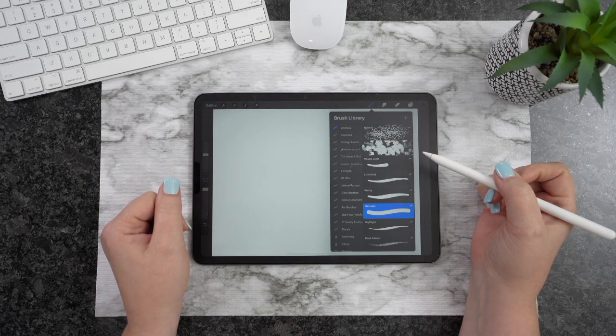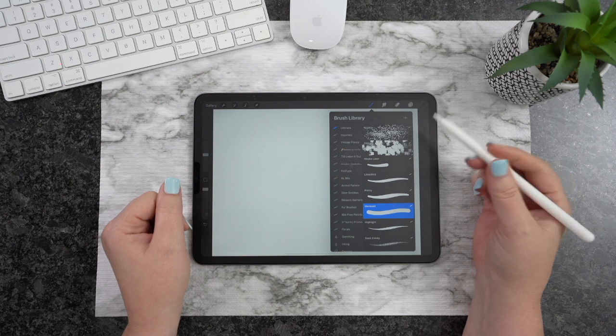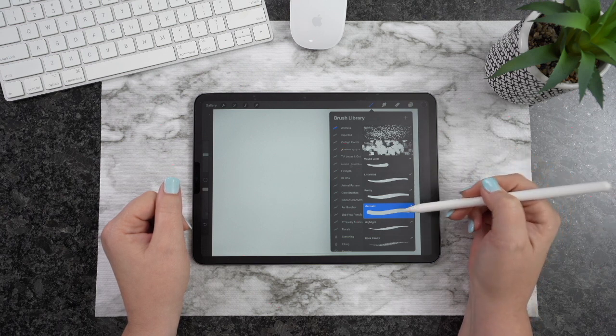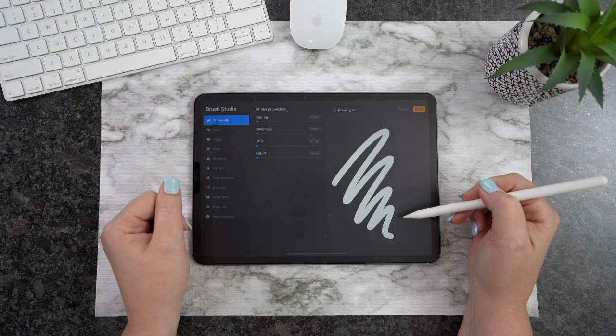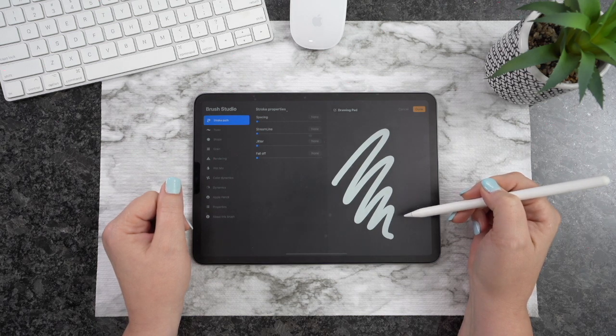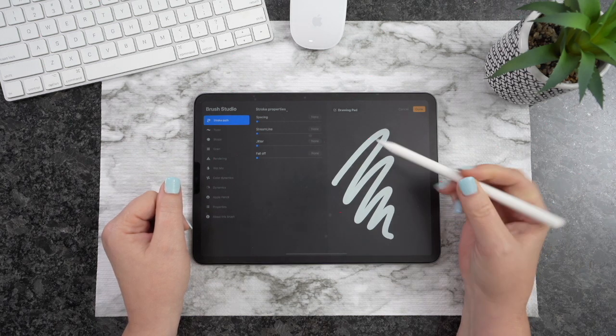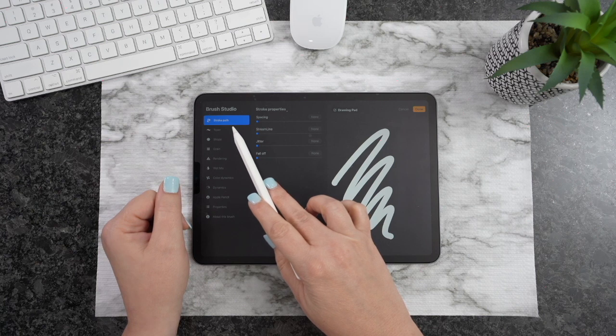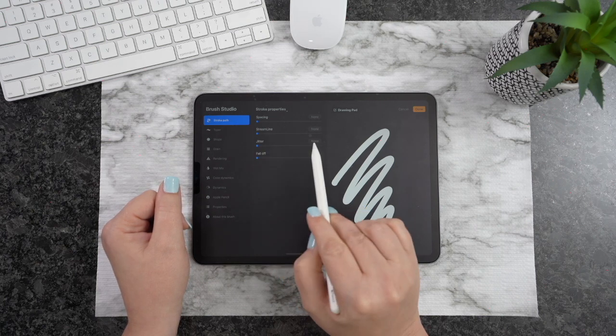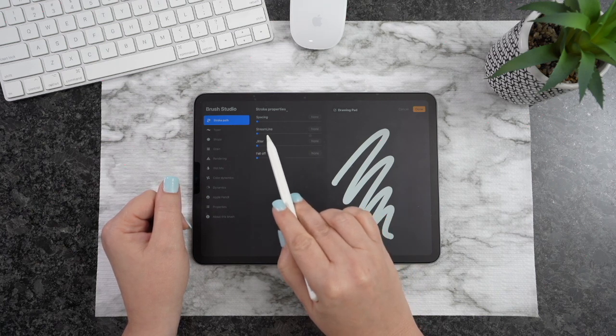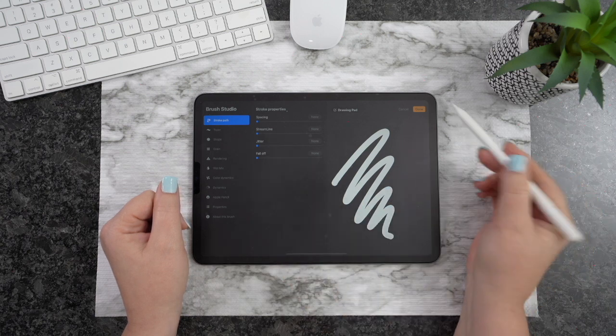Once you have your brush selected, if you click it again, this will open up your Brush Studio. What you want to do is go to your Stroke Path. From there, you're going to see this one right here which says Streamline. What you're looking for is Streamline, and currently it is set to None.